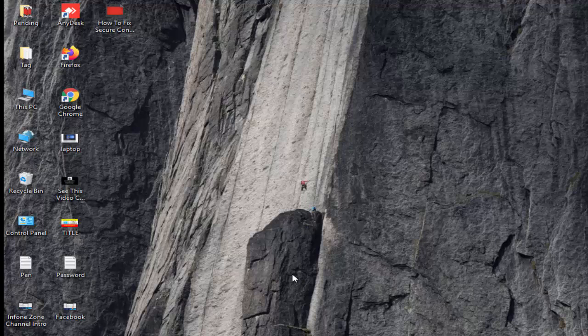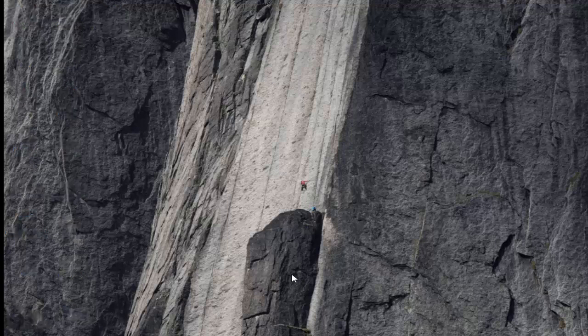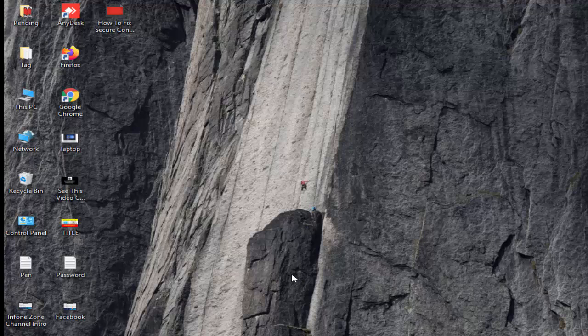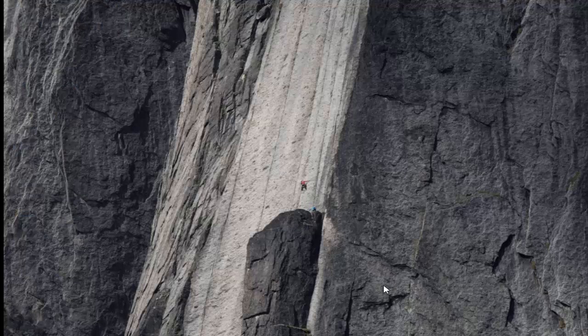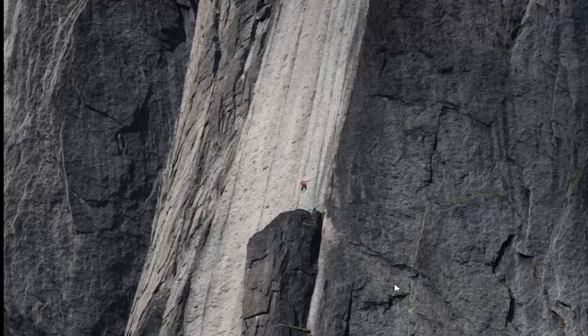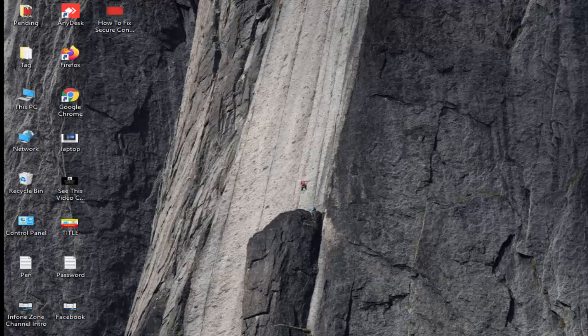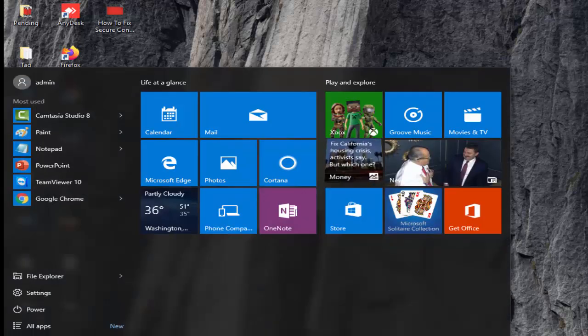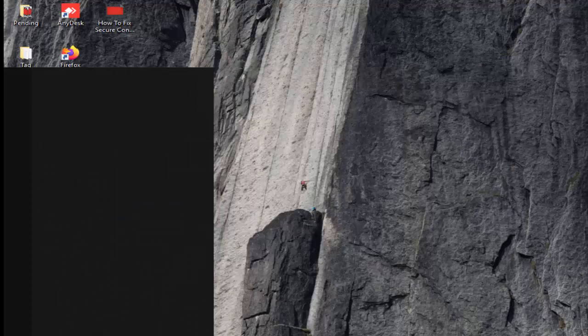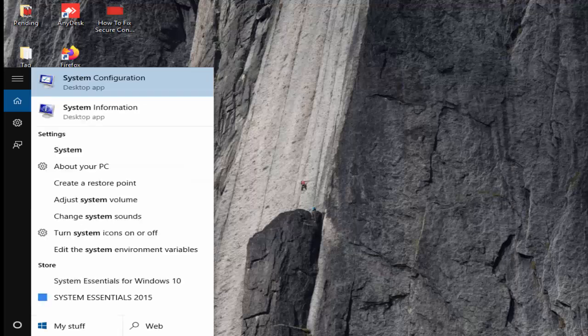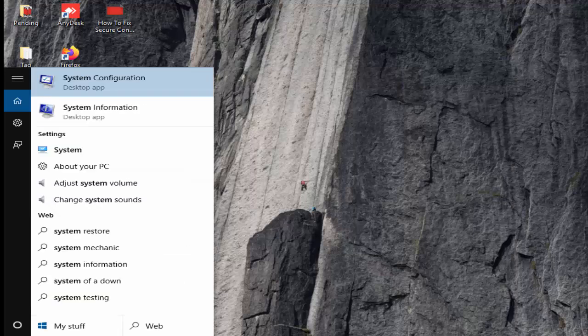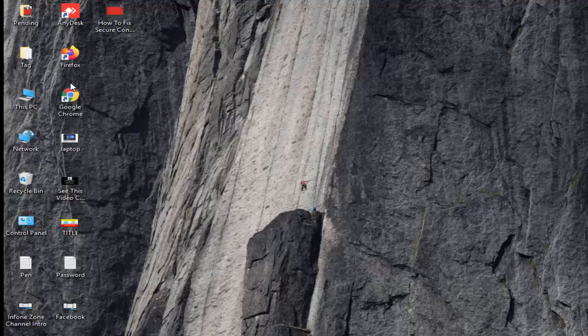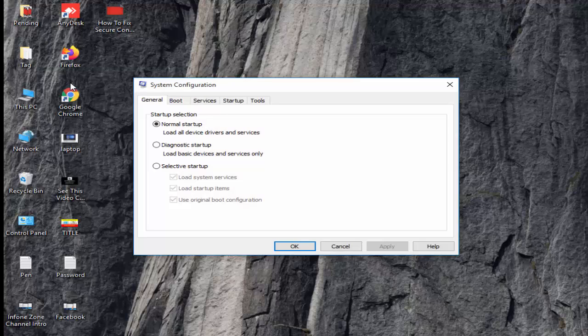So for this guys, I will show you many methods to fix this problem. Number one, go to start, now type here system configuration and click on it. Select the general tab.